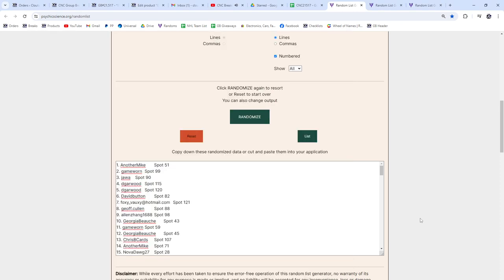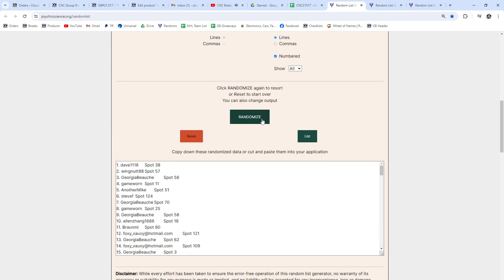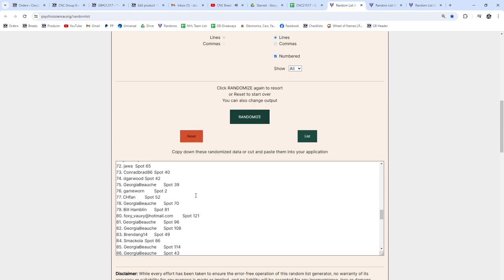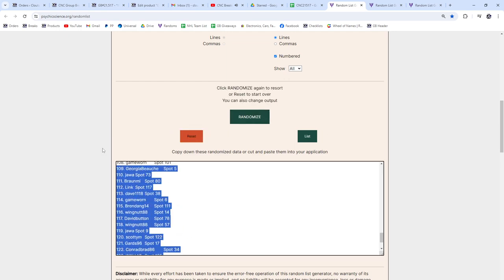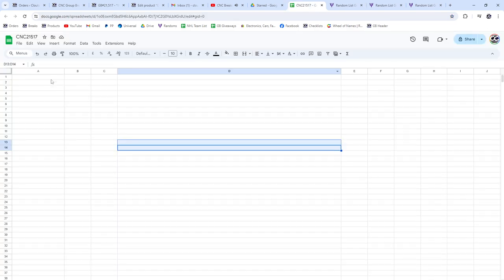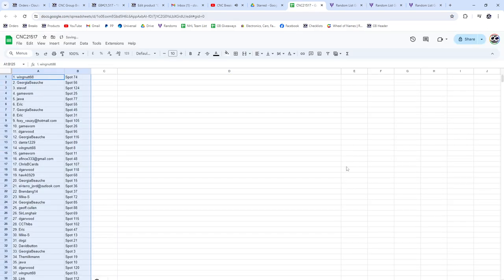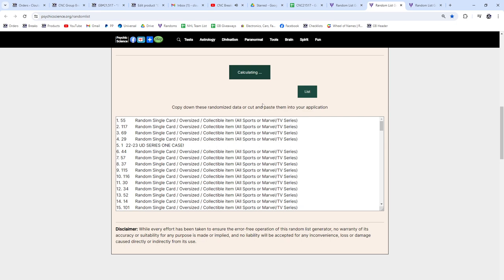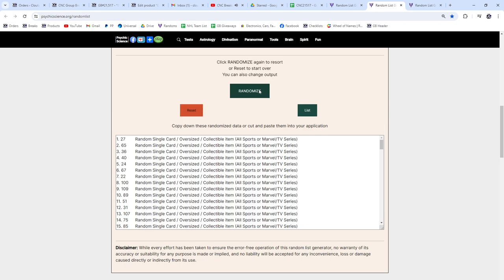Off CNC Group Break 21-517, we have the case chancer three times starting with all the names, guys. Best of luck, here we go. One, two, three. Copy paste items, one, two, three.